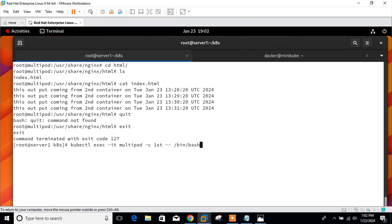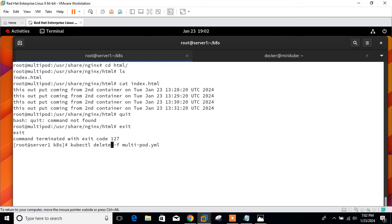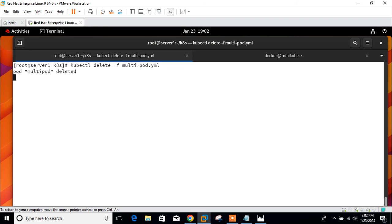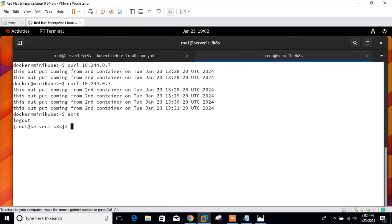If you want to remove the pod, it's very simple. The command is kubectl, just like apply, we can delete. kubectl delete. Perfect, it's deleted. Just wait, let it be complete. Let me exit from the minikube.